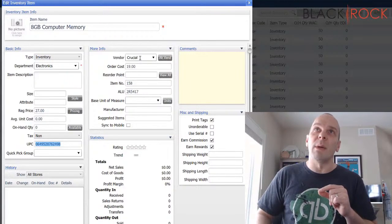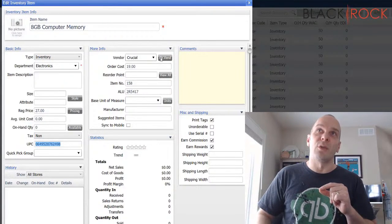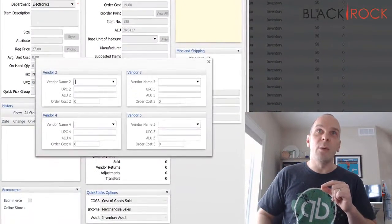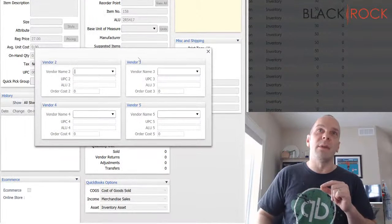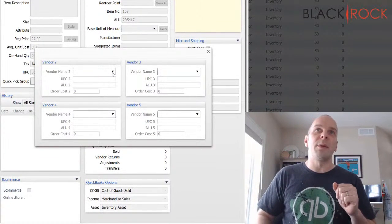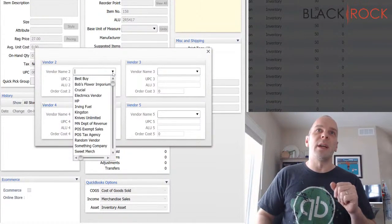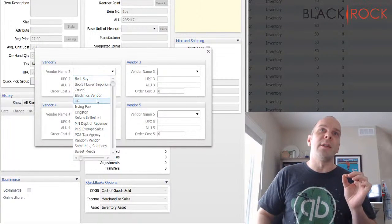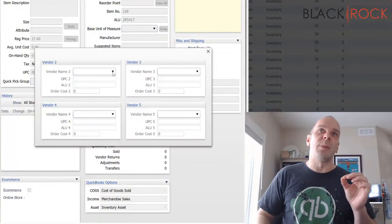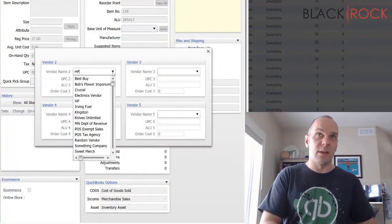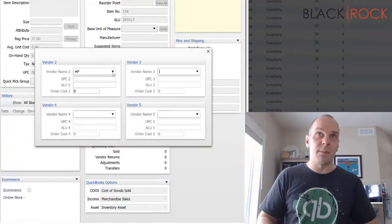When I hit alternate vendor, I've set up a couple vendors that I can get this same product from. One is going to be HP. And, you know, this is a little finicky. So I'm going to tell you that when you put in the alternate vendors here, the other one is going to be Kingston.